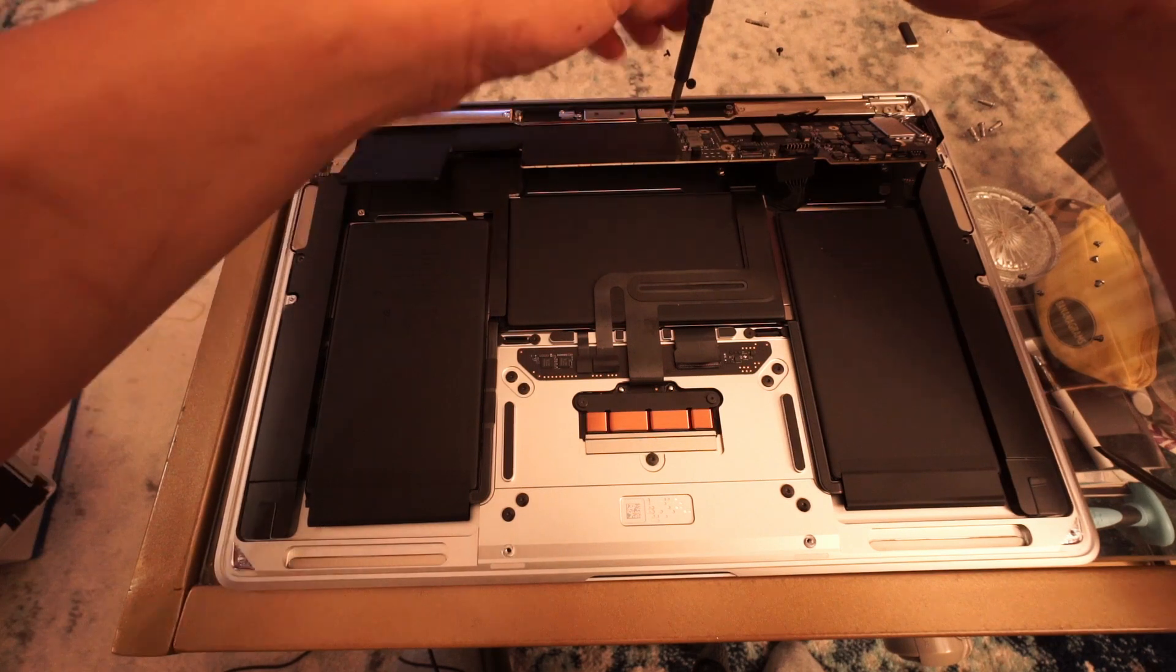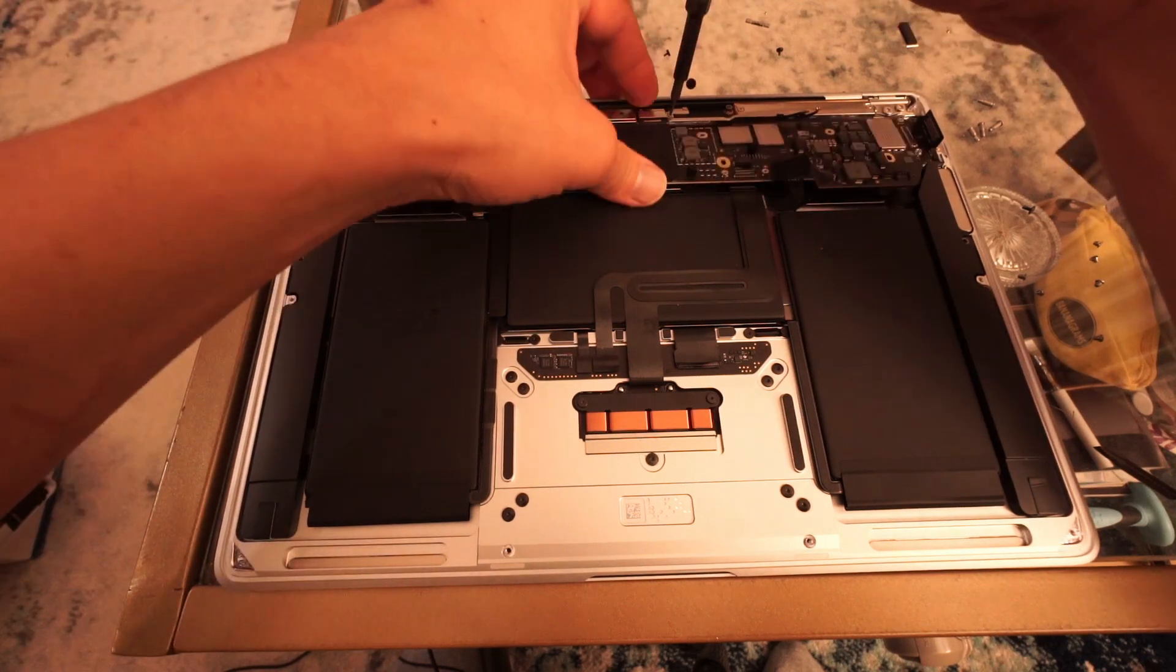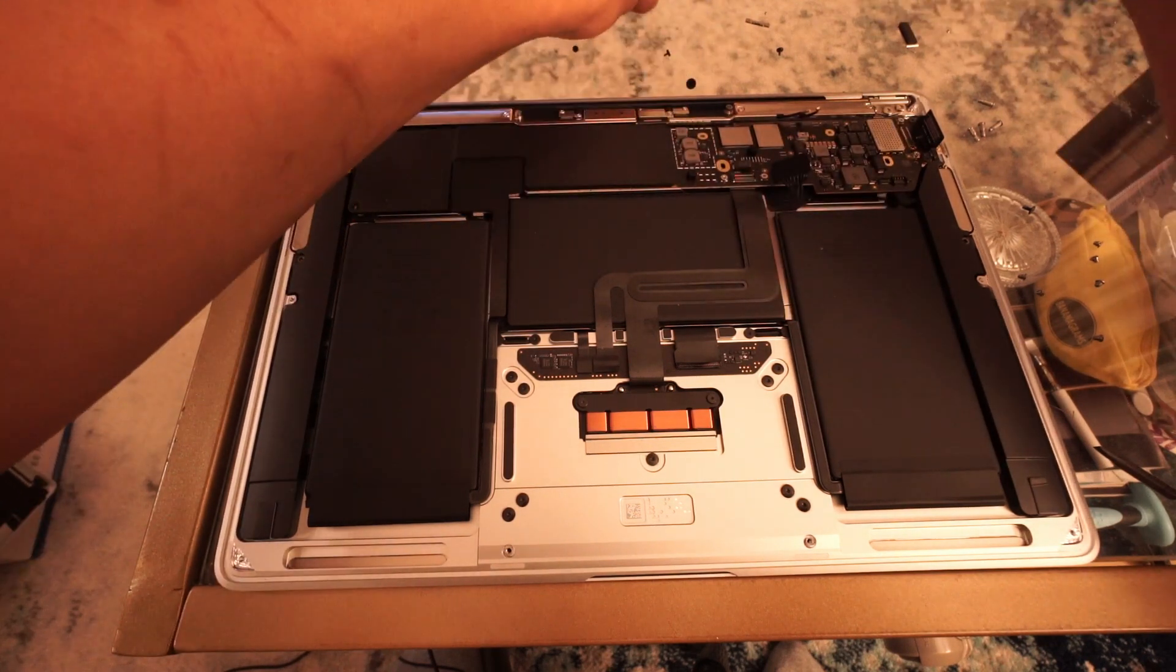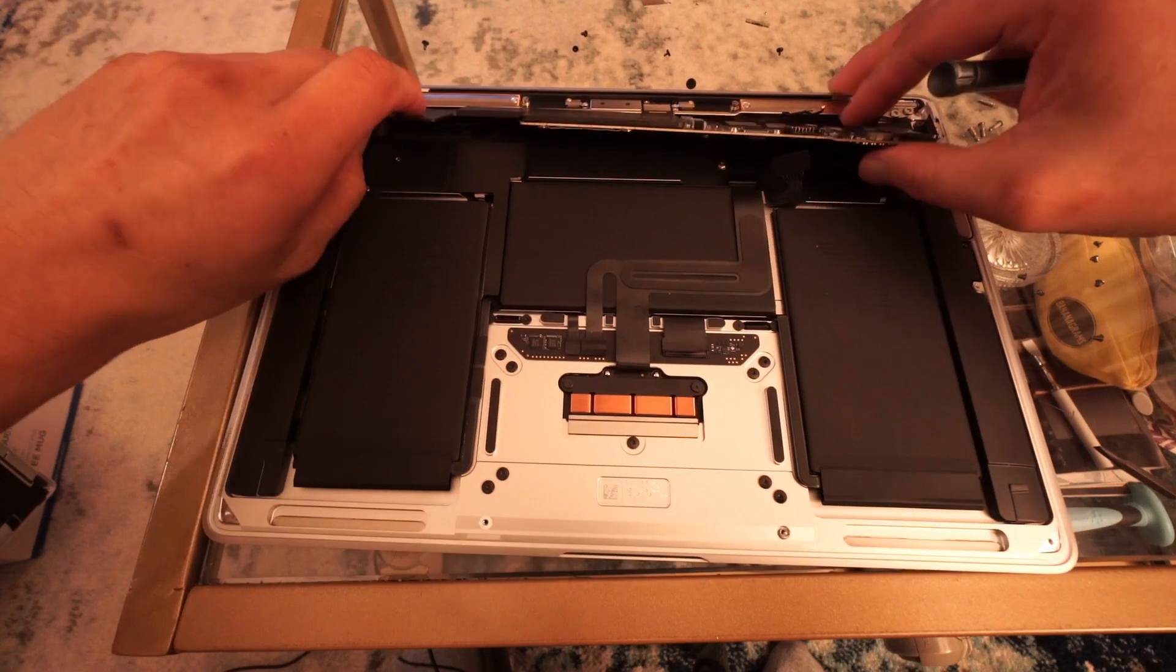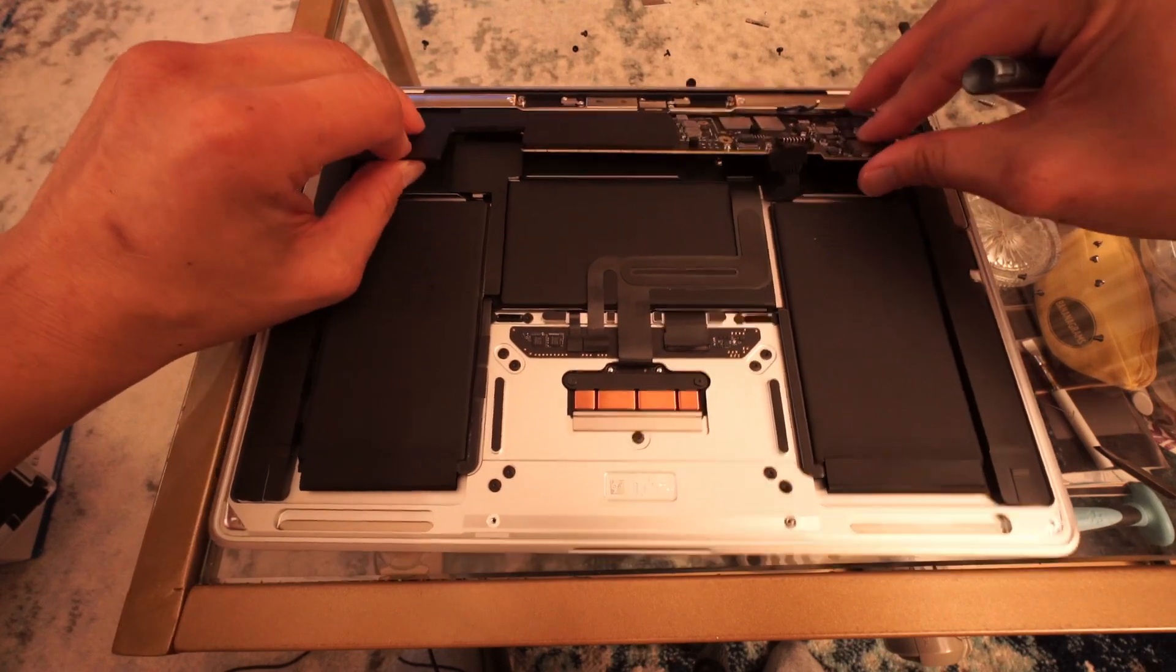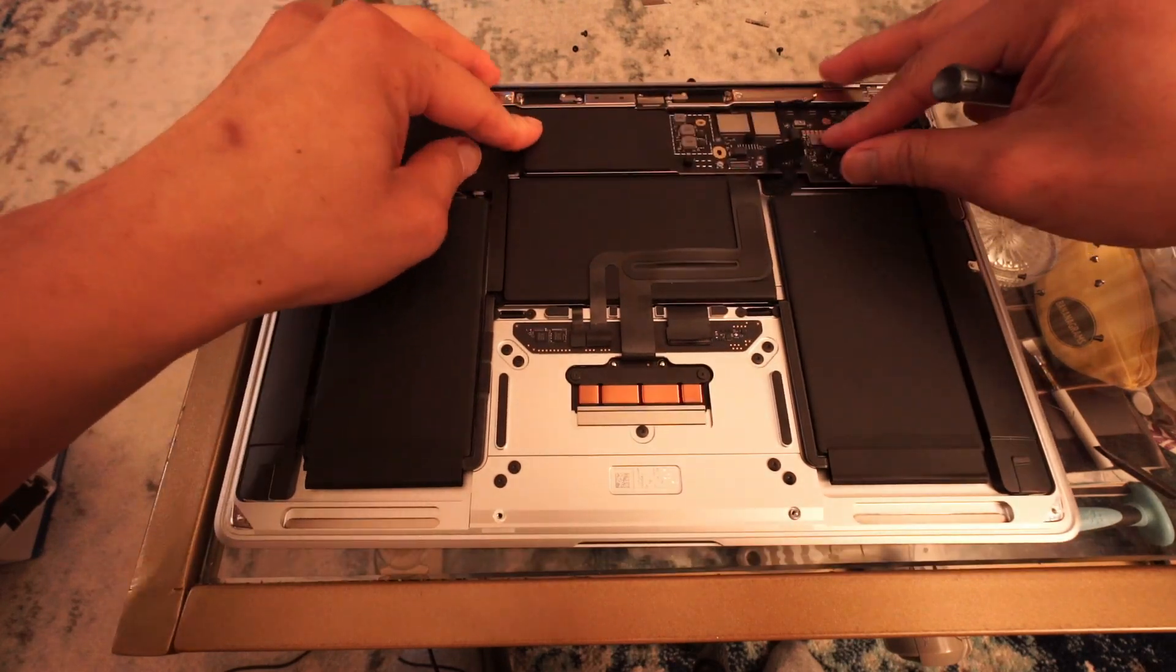Also, speaking of ergonomics, I wish the screen hinge would be able to fold flat to 180 degrees, in case the laptop needs to be used at an abnormal angle.